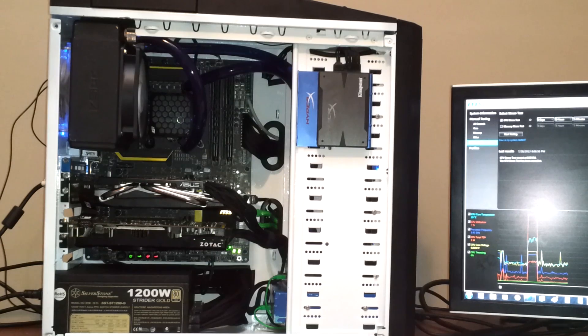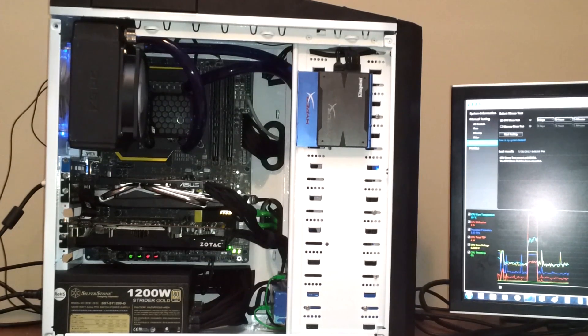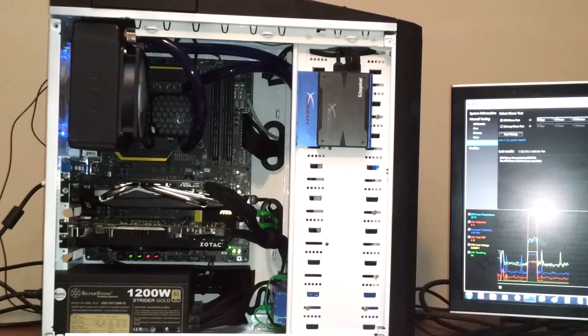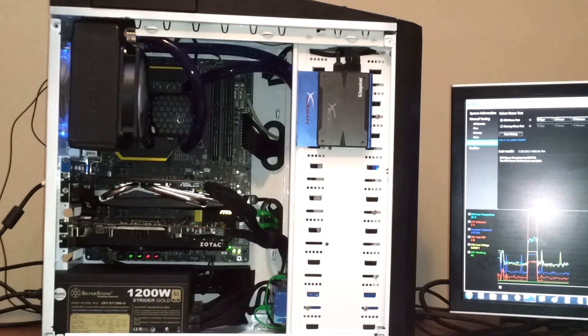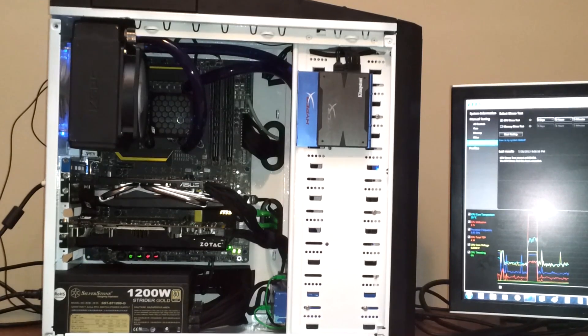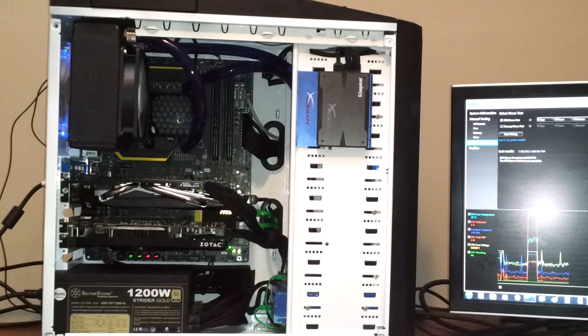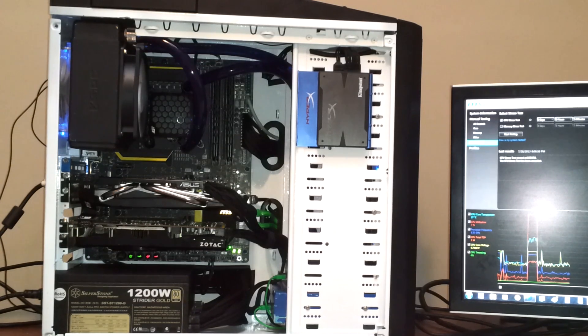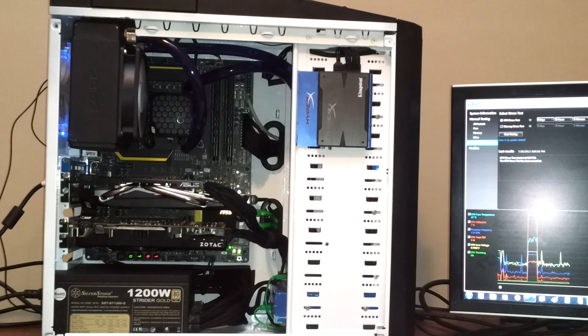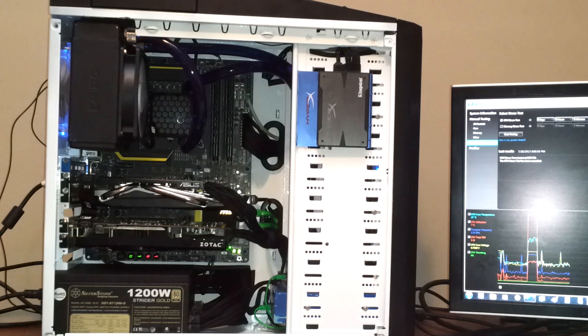If you do lots of video editing you should go for the i7. If you purely do a lot of gaming, go for the i5 4670K. So the Intel 4770K is the CPU we have. Now we're cooling that bad boy with a Swiftech H220.